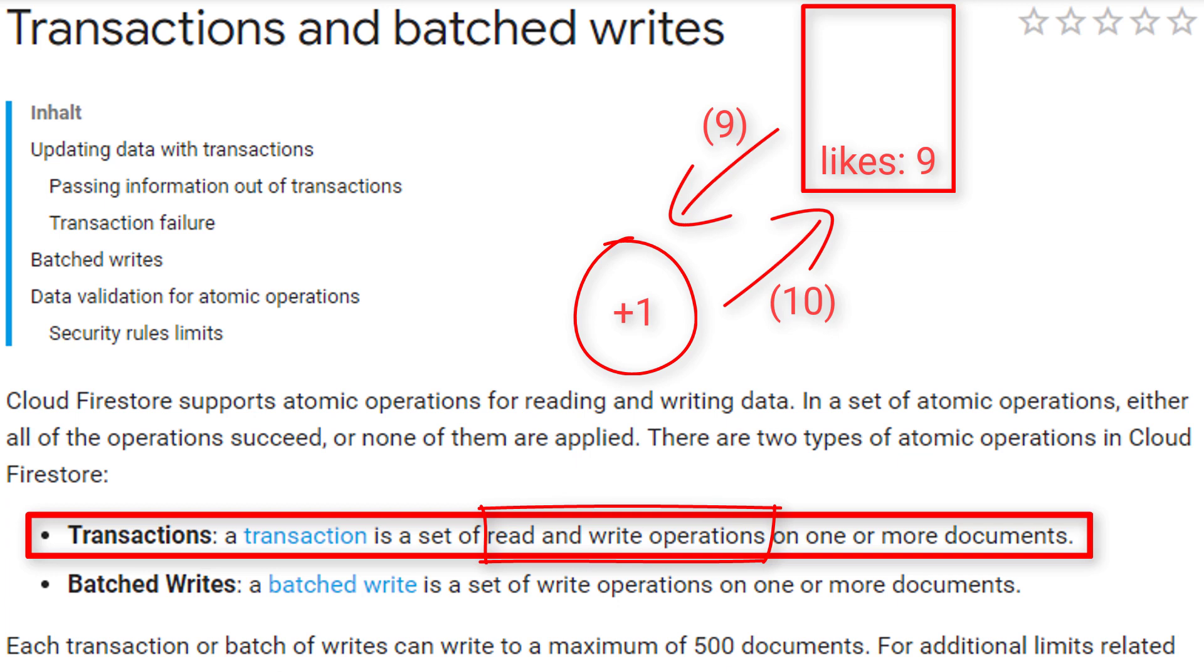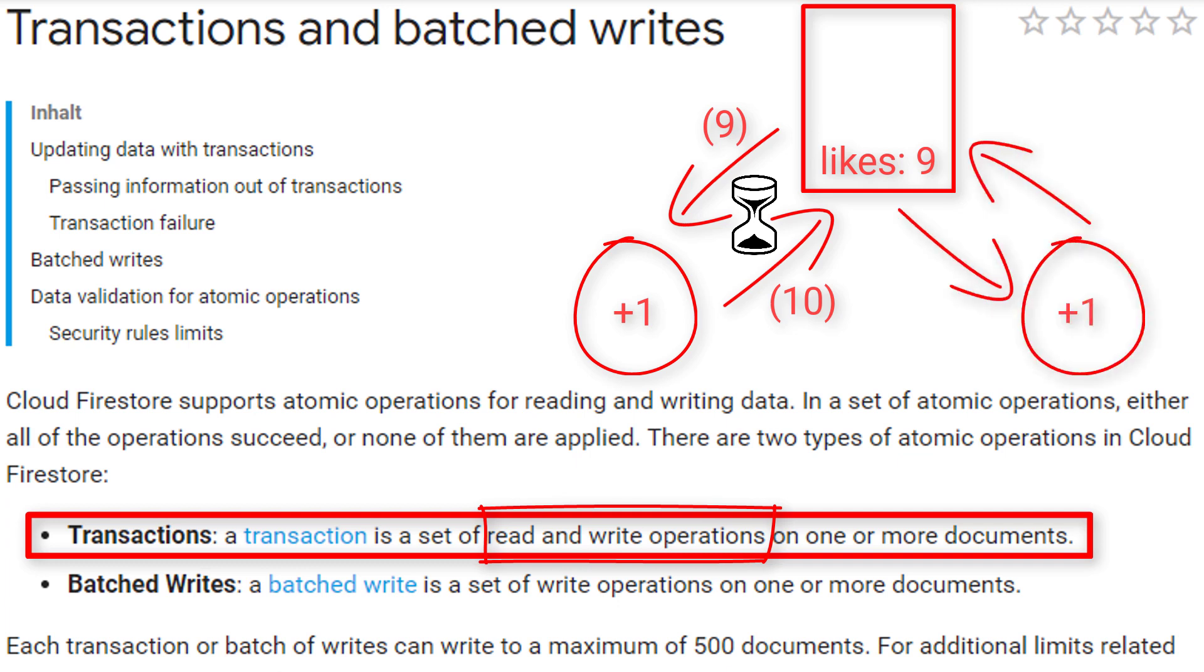Setting it to 10. Now let's say between the time when we retrieve the document, and the moment when we actually write the new like value to the database, another client loaded the same document, and also added a like to it, setting the total like count to 10.